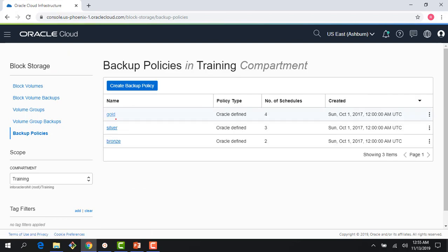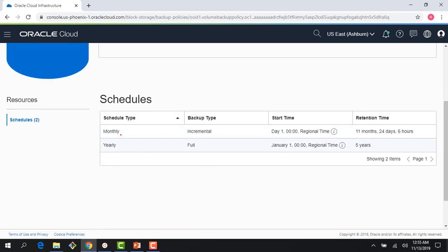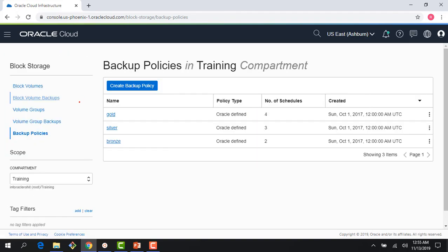Then there is bronze, which is basically monthly and yearly. There's no daily backups, no weekly backups. Depending on your requirements, you could go with gold, silver, or bronze.